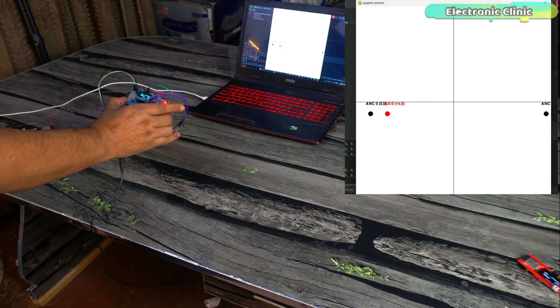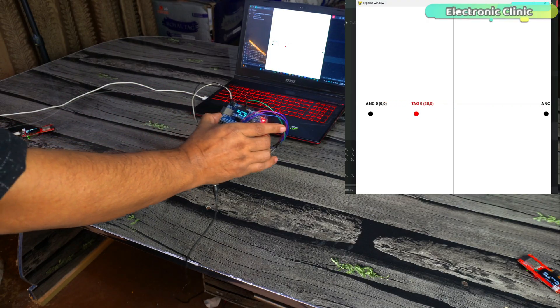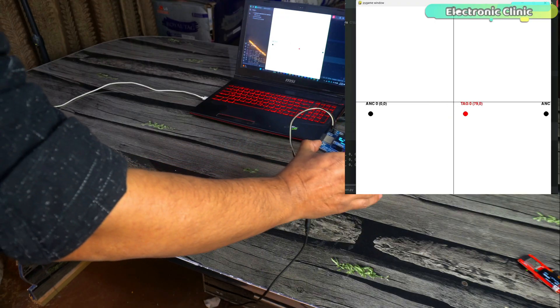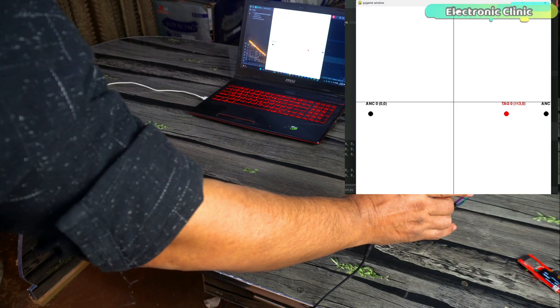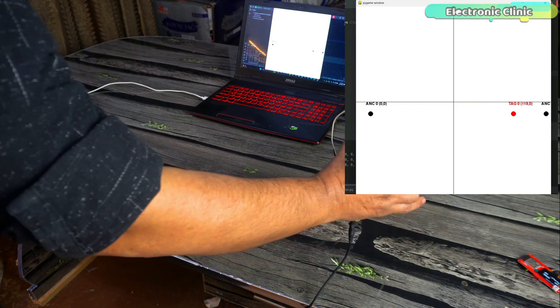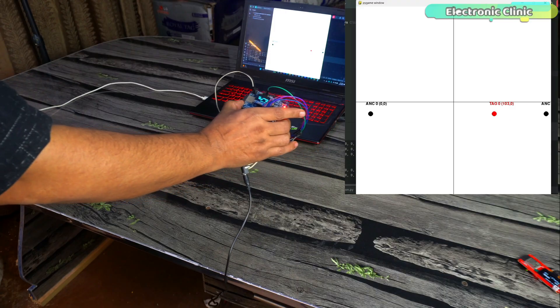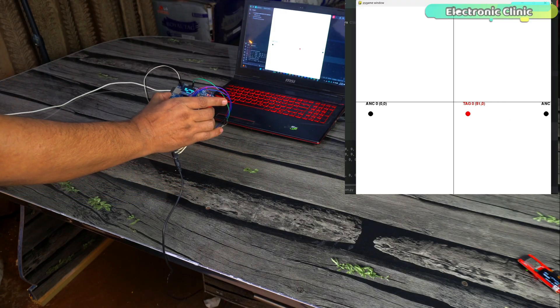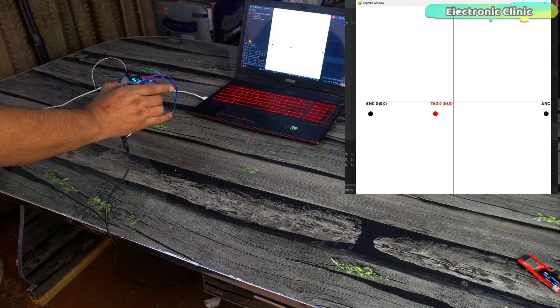But for precise measurement of the position of an object or a human in an area, at least three to four anchors were needed. The number of anchors could be increased to track position within an irregular area. Initially, I started with three to four anchors.